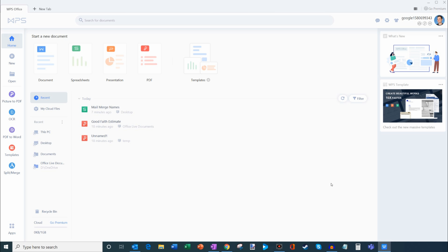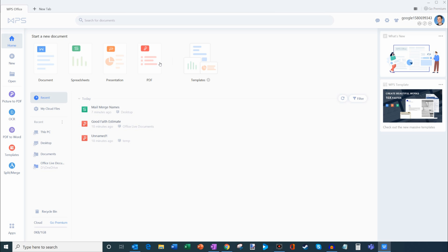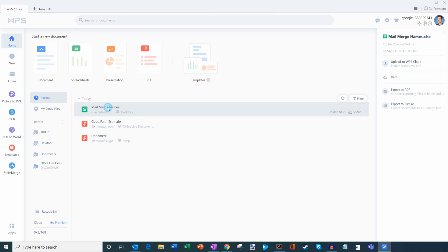This is the landing experience for WPS Office, very similar to Microsoft Office. You have the ability to create documents, spreadsheets, presentations, and they also go pretty heavy on being able to create PDFs. But today we're interested in doing mail merge. Now to do a mail merge, you need some type of list with the information that you want to place into each email or each document, and what I've done is I've already created a spreadsheet called Mail Merge Names. Let's go ahead and open that, and I'll show you what that looks like.